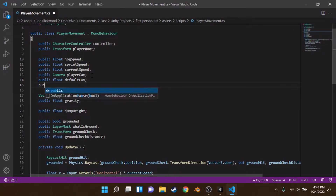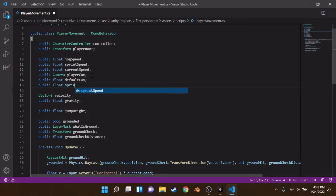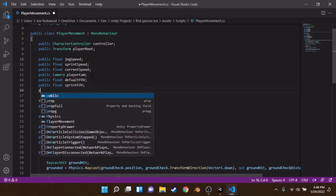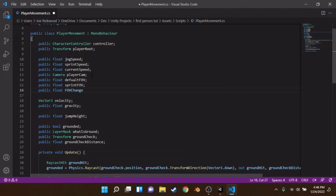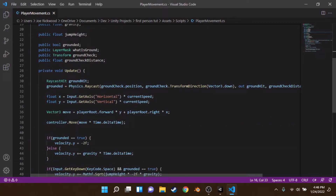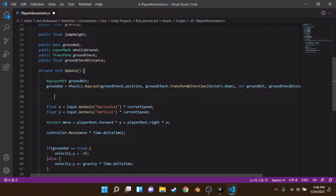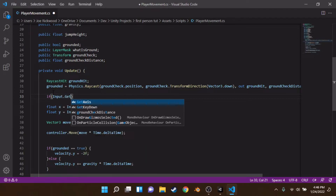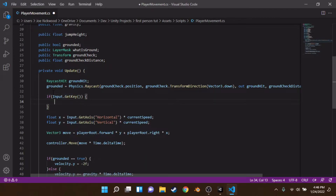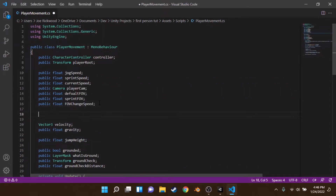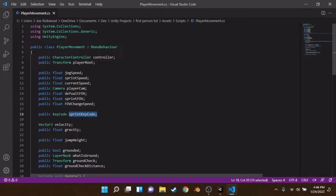We'll also make a public float called sprintFOV and a public float called fovChangeSpeed. Down here we check if we are sprinting using Input.GetKey. Instead of a hardcoded KeyCode, we're making a public KeyCode variable called sprintKeyCode — this is a Unity Inspector-available variable you can change to any key on your keyboard, which is really helpful for things like an options menu.